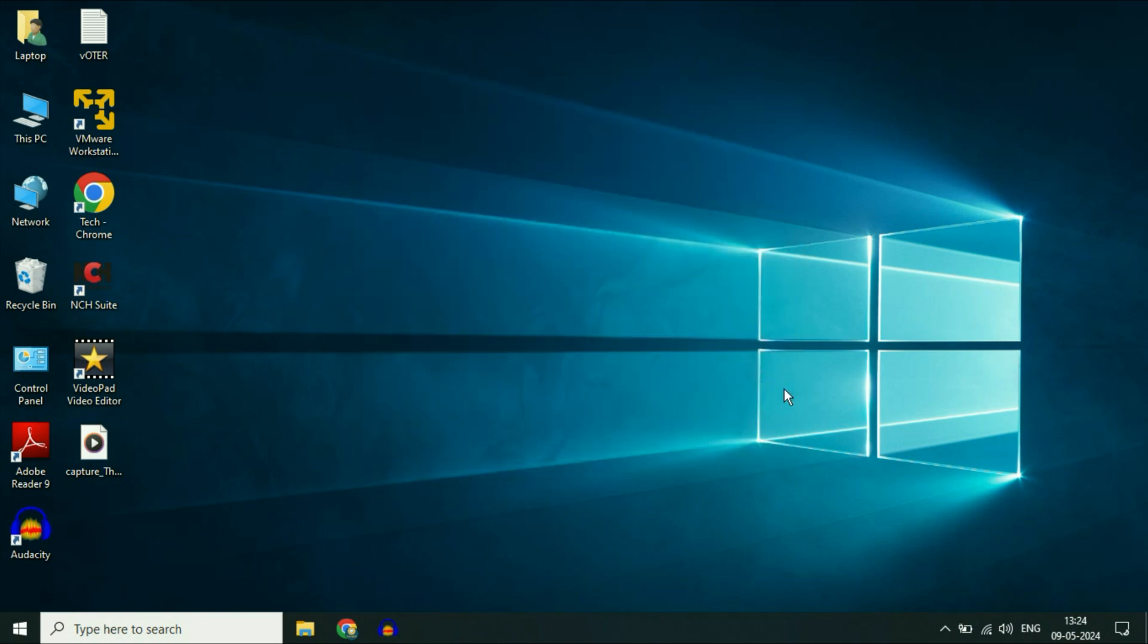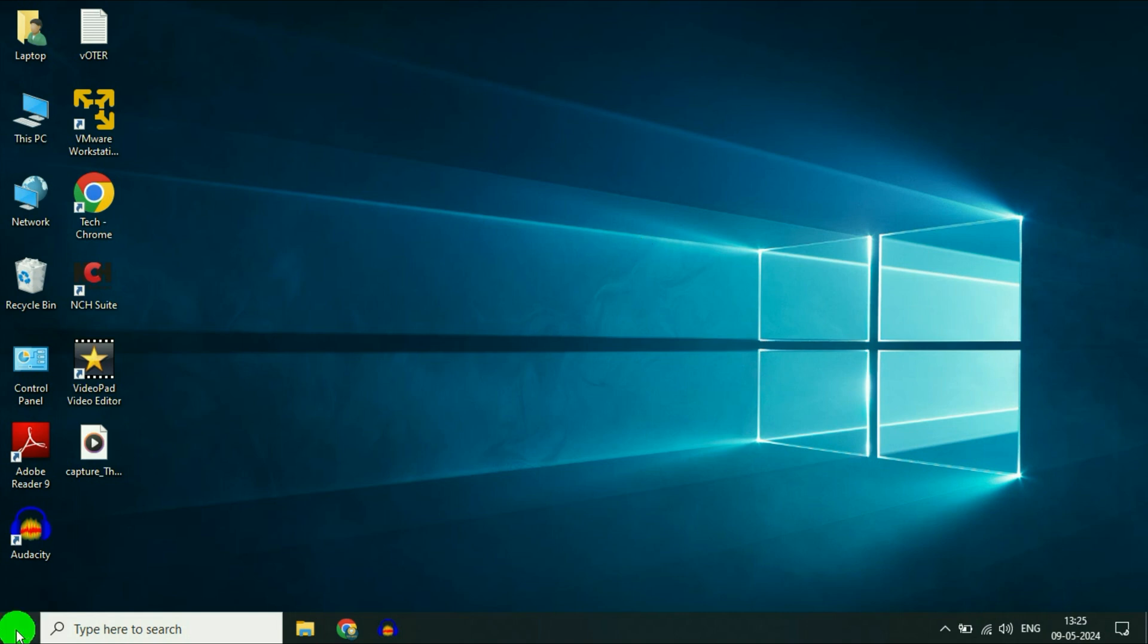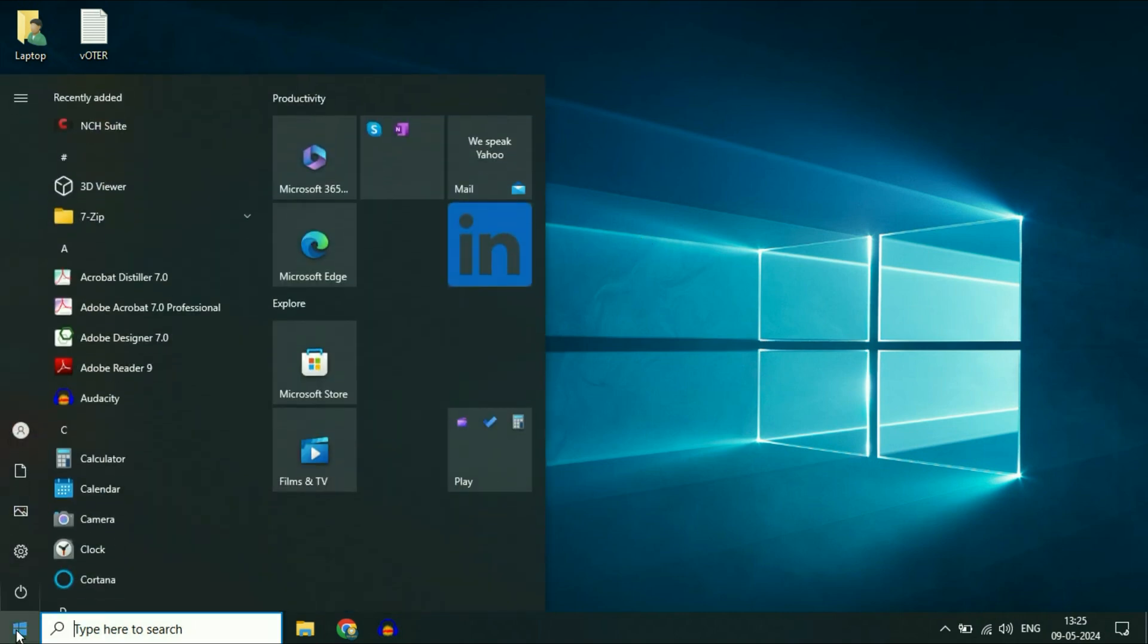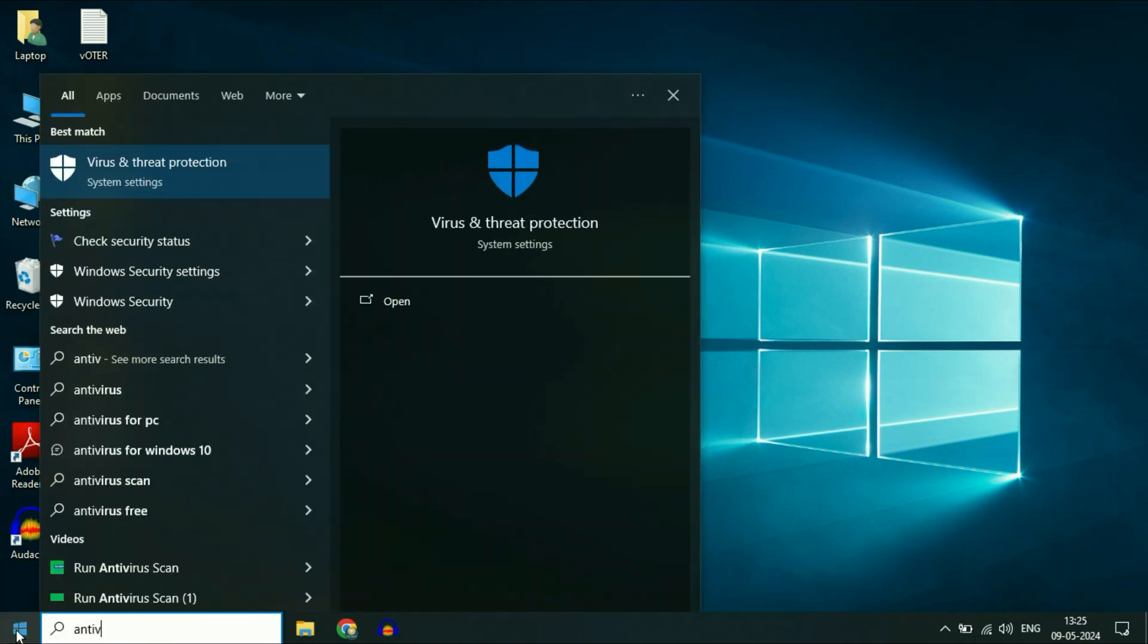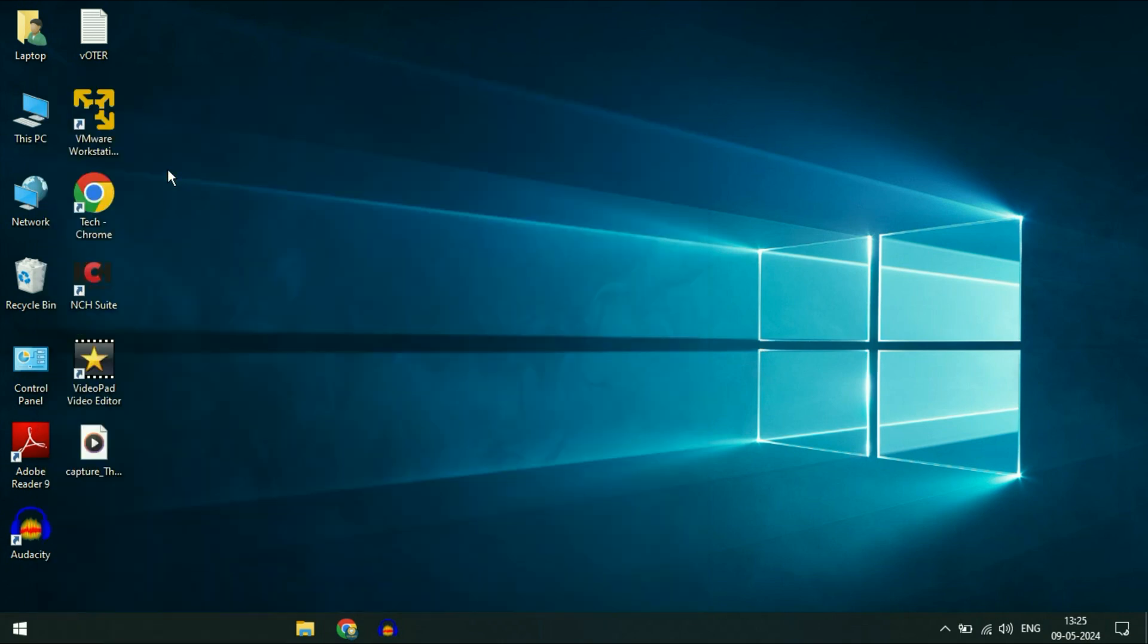Now move to the next step. Windows 10 and 11 have a pre-loaded antivirus to scan your system. I'll show you how to use it. Click on the Windows icon and type 'antivirus.' You'll see Virus and Threat Protection. Click on it.